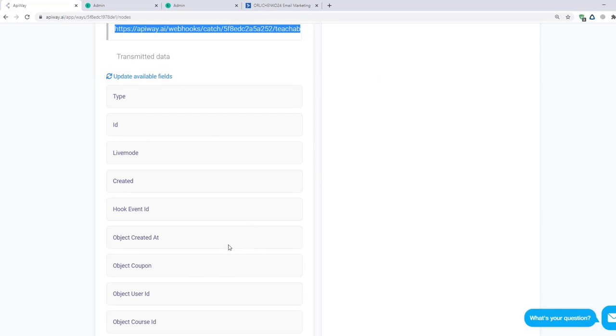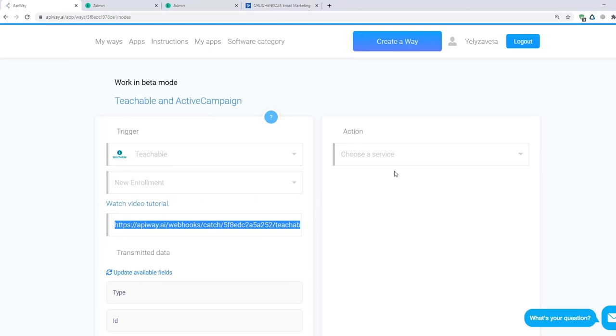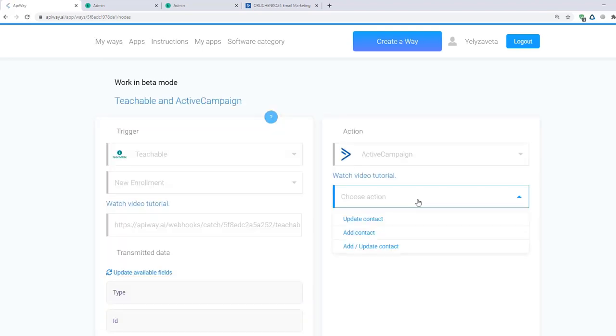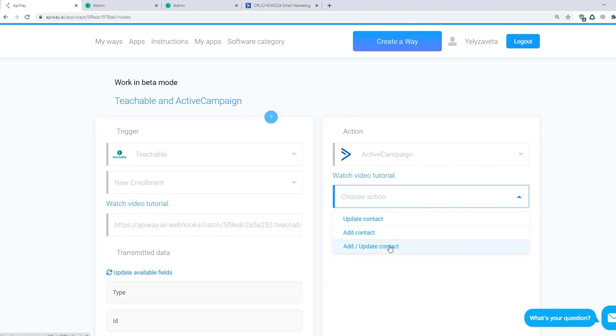They vary in different services. Now let's set up an action. In the field Choose a service, choose Active Campaign. If you connect it all correctly, you will see it here. And here you can see 3 variants of action. Let's choose Add or Update Contact.